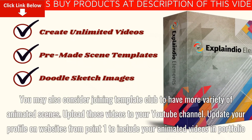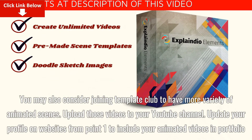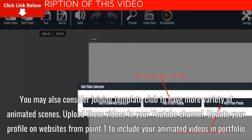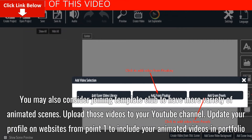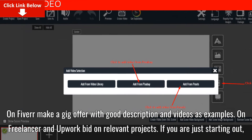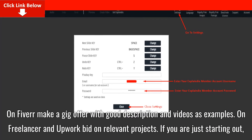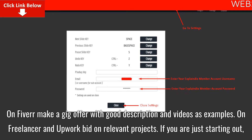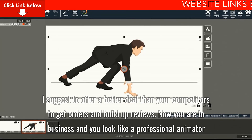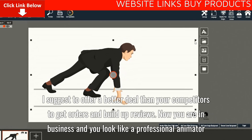Upload those videos to your YouTube channel. Update your profile on those websites to include your animated videos in your portfolio. On Fiverr, make a gig offer with a good description and videos as examples. On Freelancer and Upwork, bid on relevant projects. If you are just starting out, offer a better deal than your competitors to get orders and build up reviews.